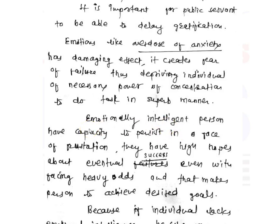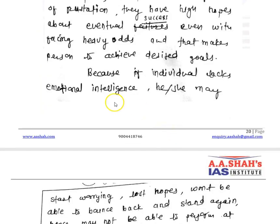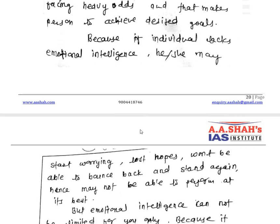An emotionally intelligent person has the capacity to persist in a phase of frustration and has high hopes about eventual success, even when facing heavy odds. But if you lack emotional intelligence, you start worrying, lose hope, and are unable to bounce back. For example, if you fail in UPSC prelims or mains, a person lacking emotional intelligence will not be able to stand again. Emotional intelligence means that even at the situation of frustration, you should remain firm and stick to your target.